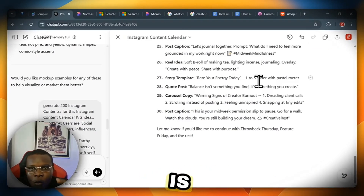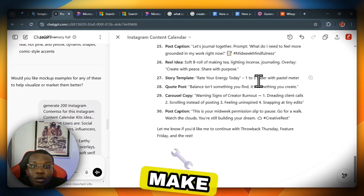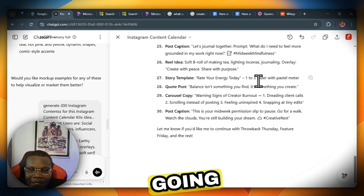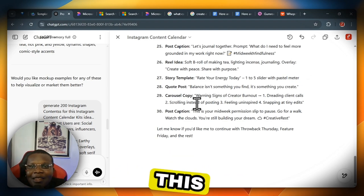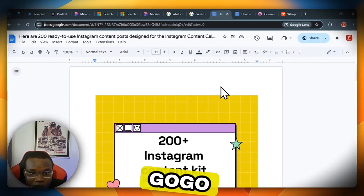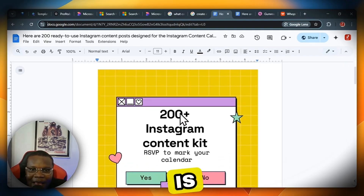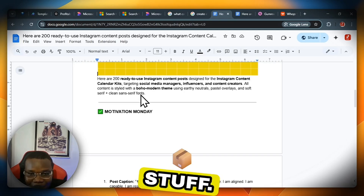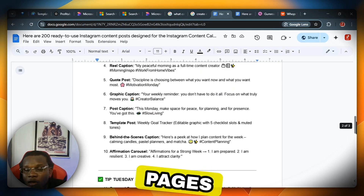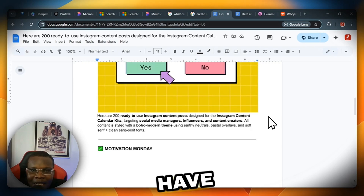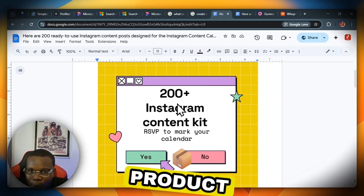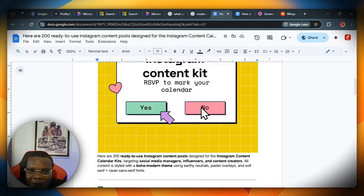Copy the generated content and go to Google Docs to package your product. Google Docs makes it presentable and editable for your customers. When they purchase from your page, you deliver this link and they can download and edit it. I've already packaged mine — it's titled '200+ Instagram Content Kit' and includes sections like Motivational Monday with all the posts. It gives you many pages. The next step is to design your cover image, which will appear in your Google Doc and on your product page.